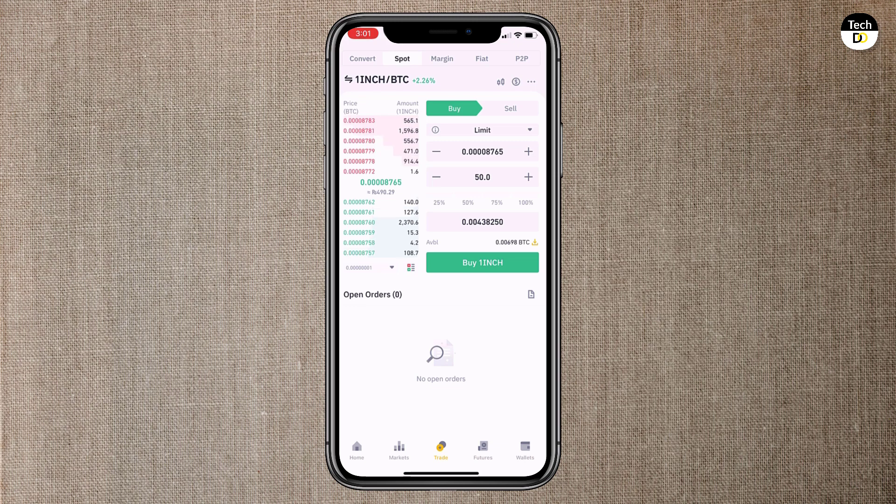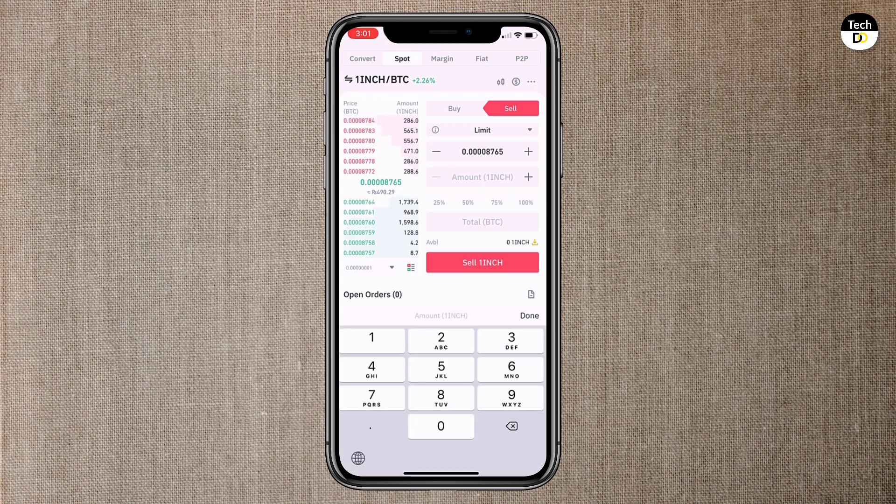If you want to sell it, click on the sell, enter the amount and click on sell.